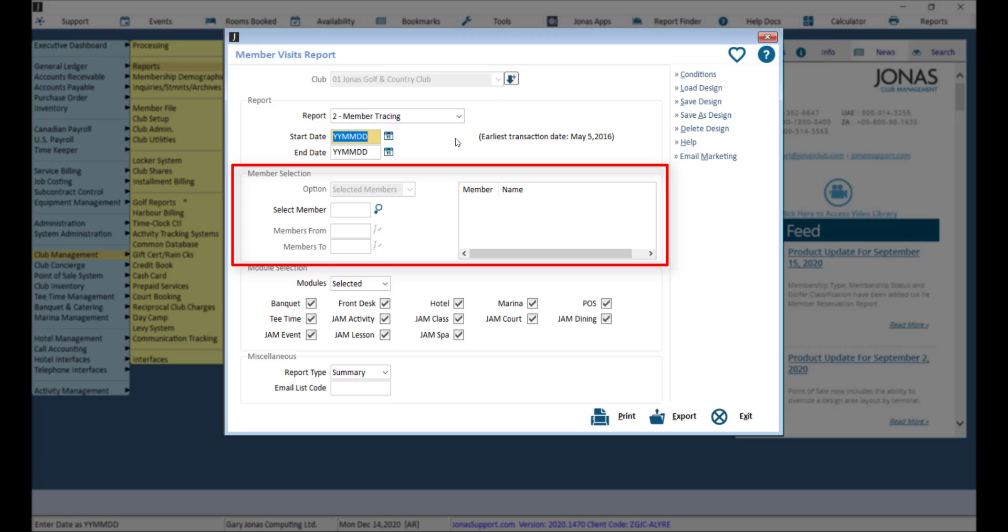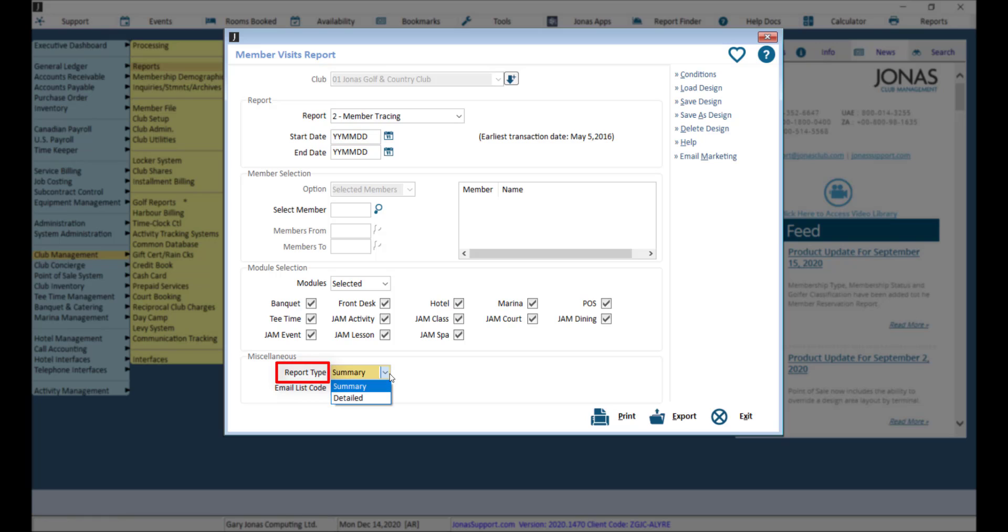For the report types, the summary option will print one line per member and includes members with activity on the same day as the selected members. The results will show an email address and cell phone number to allow clubs who do not have email marketing to manually notify those members.